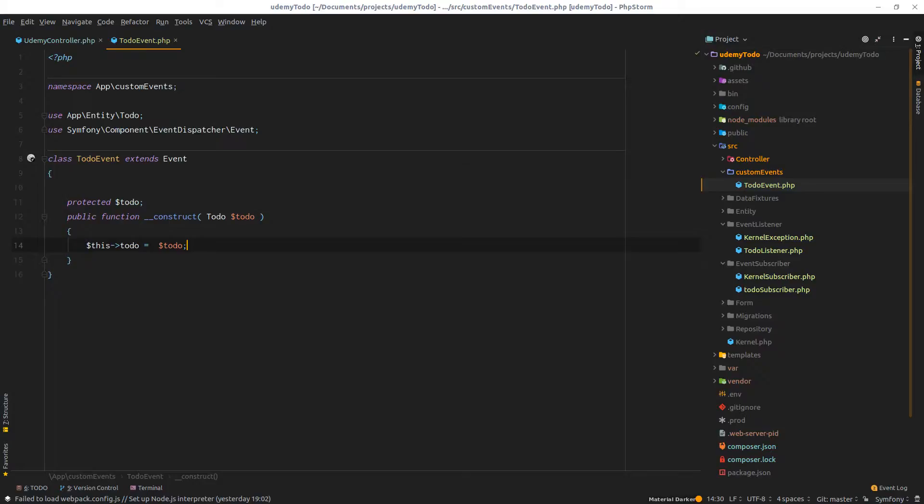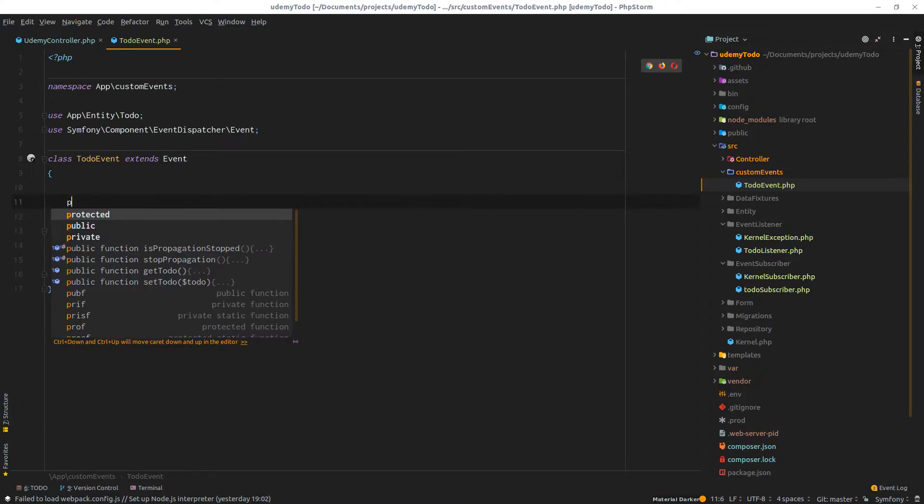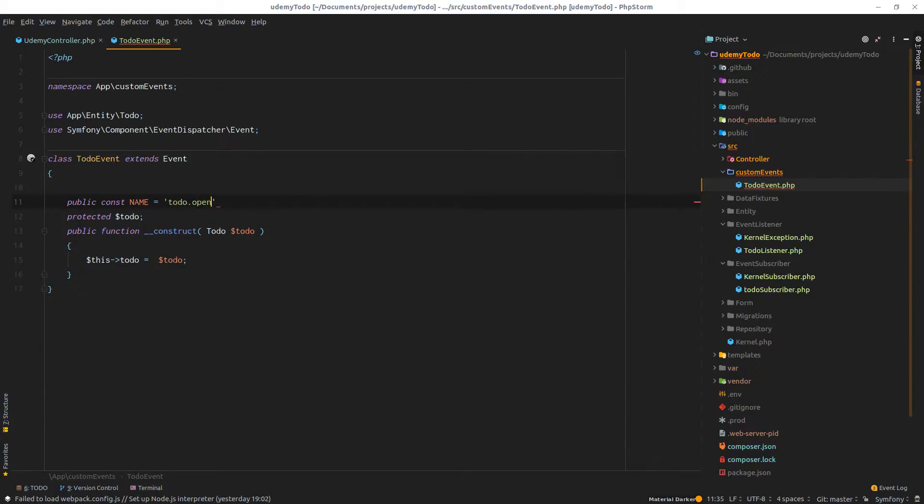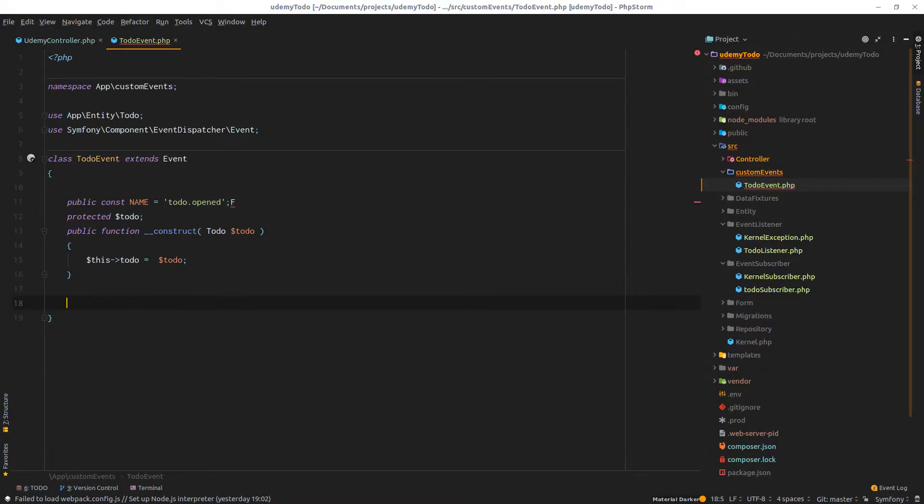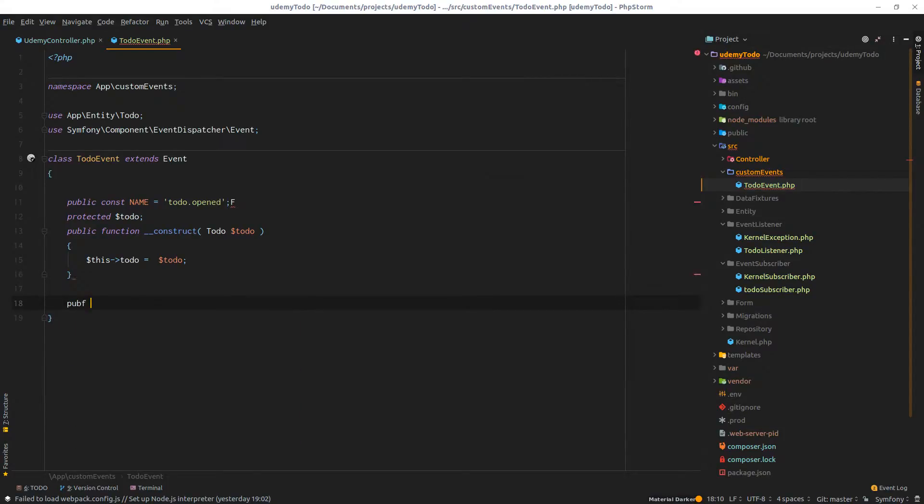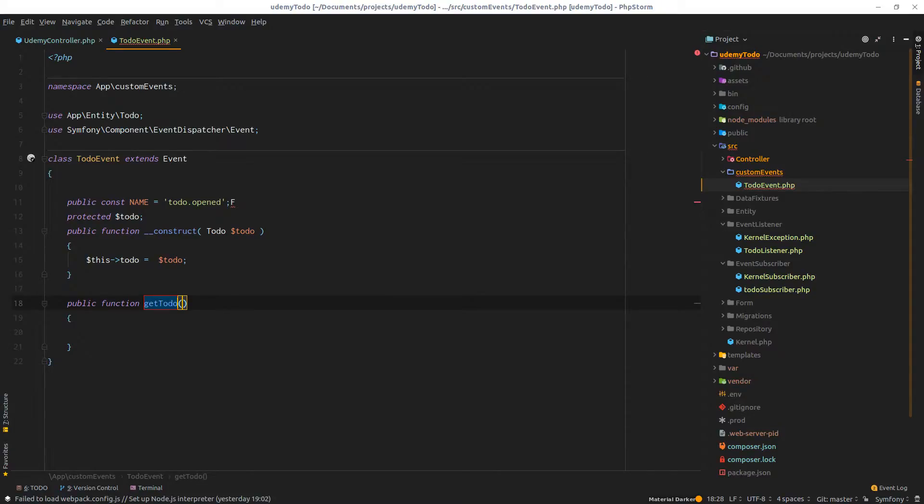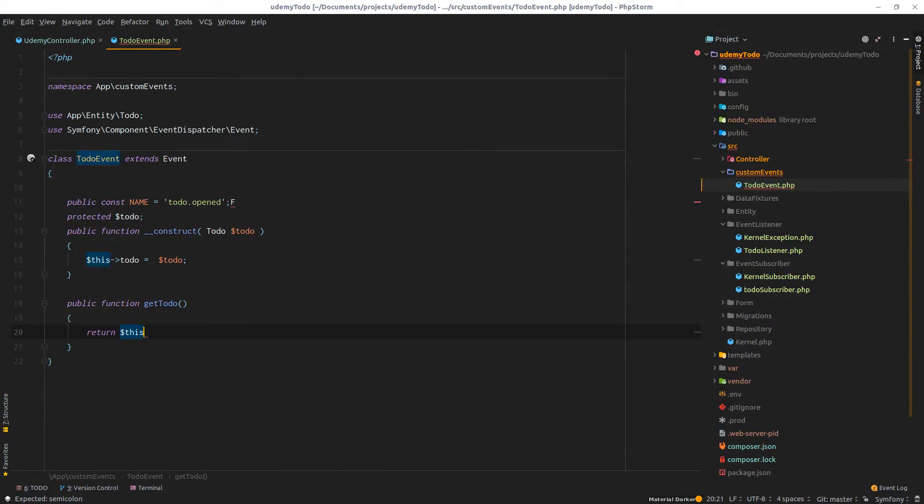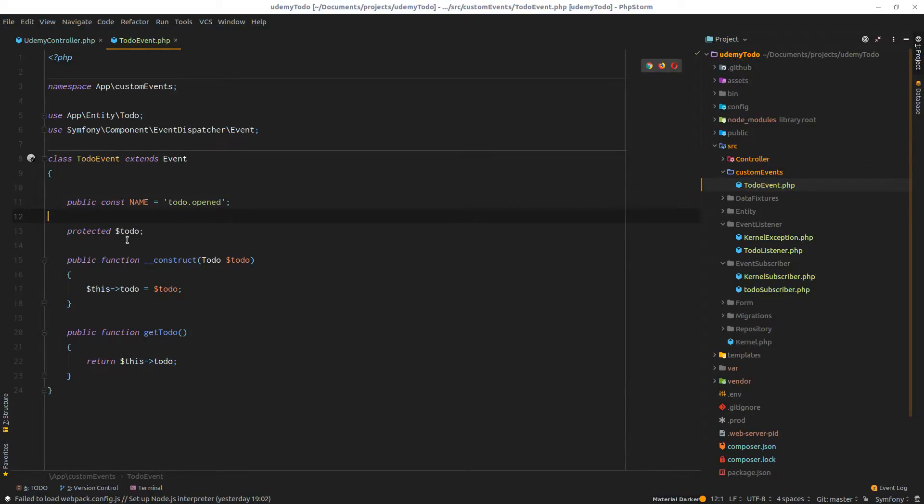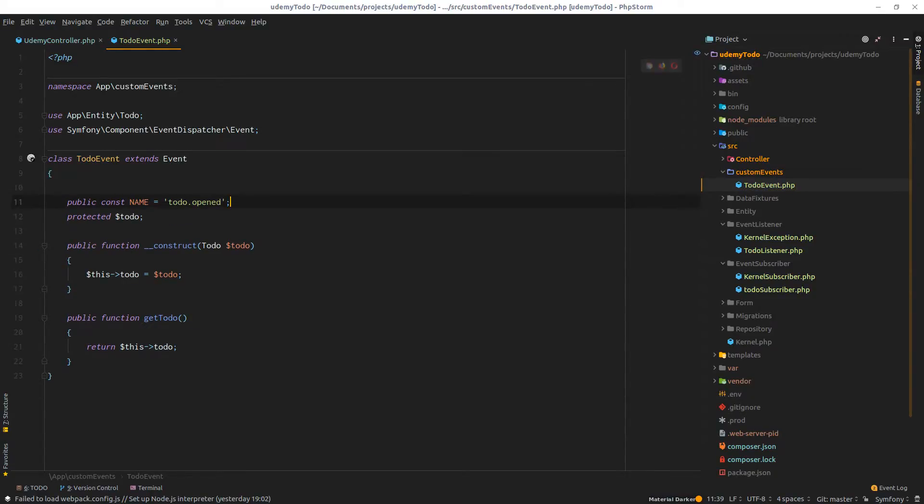Since we're talking about an event, an event means some key and the key is a name. So we need to create a public const called name, and it will equal to-do.opened. One last thing, I'd like to return a public function get to-do that will simply return this protected to-do property. All is good. There's an extra F, okay all perfect now.